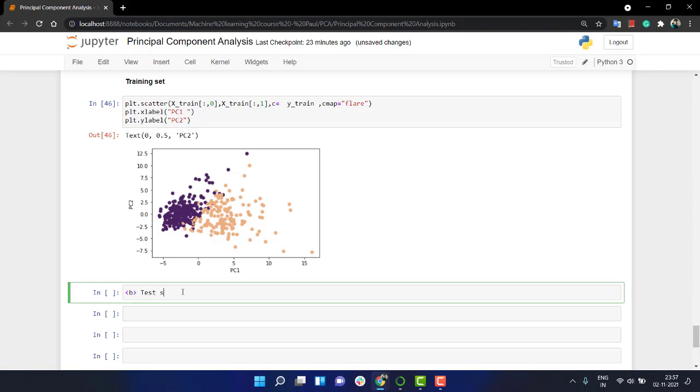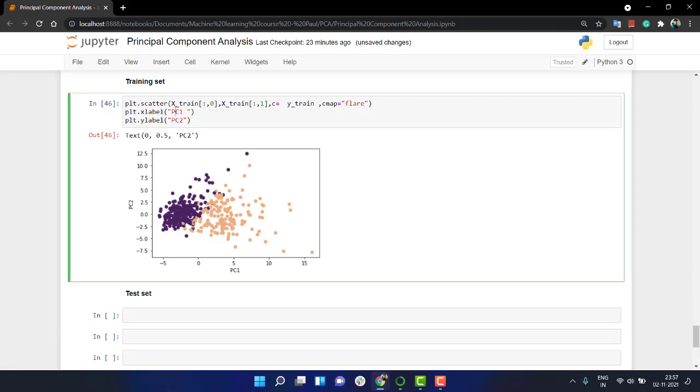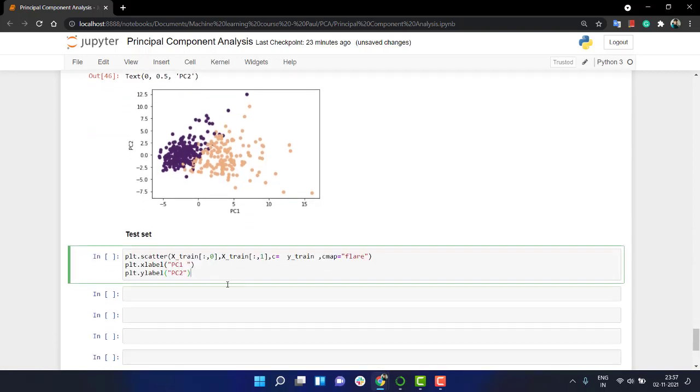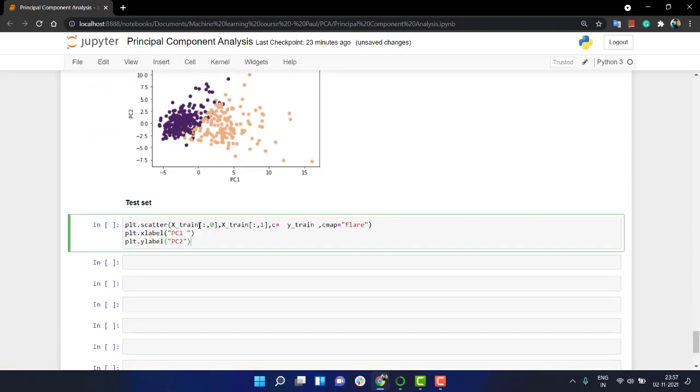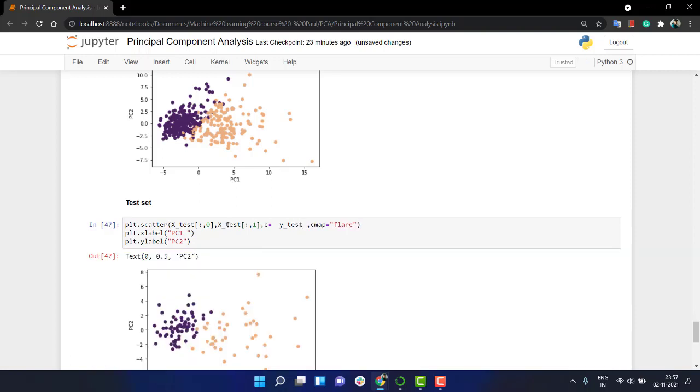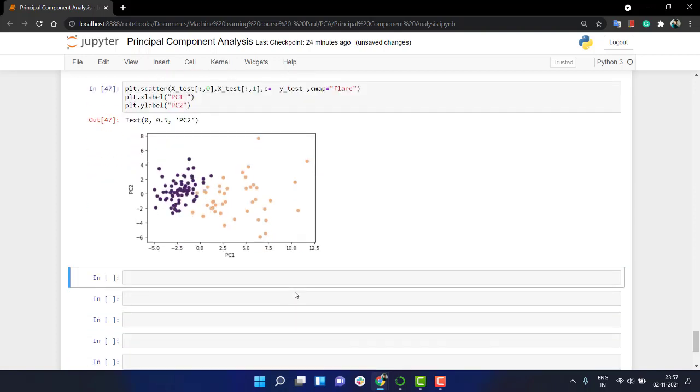For this training set we have this. Let's see the same thing for the test set. I'm going to copy everything, paste it over here, x_test, x_test, x_test, the same thing.